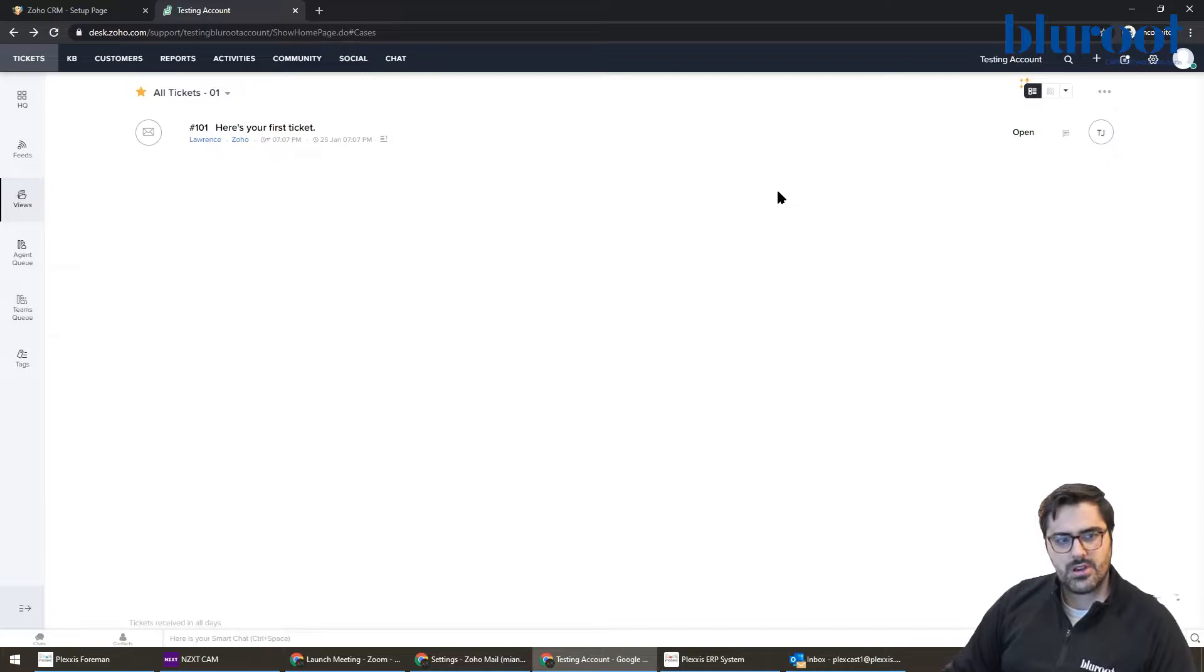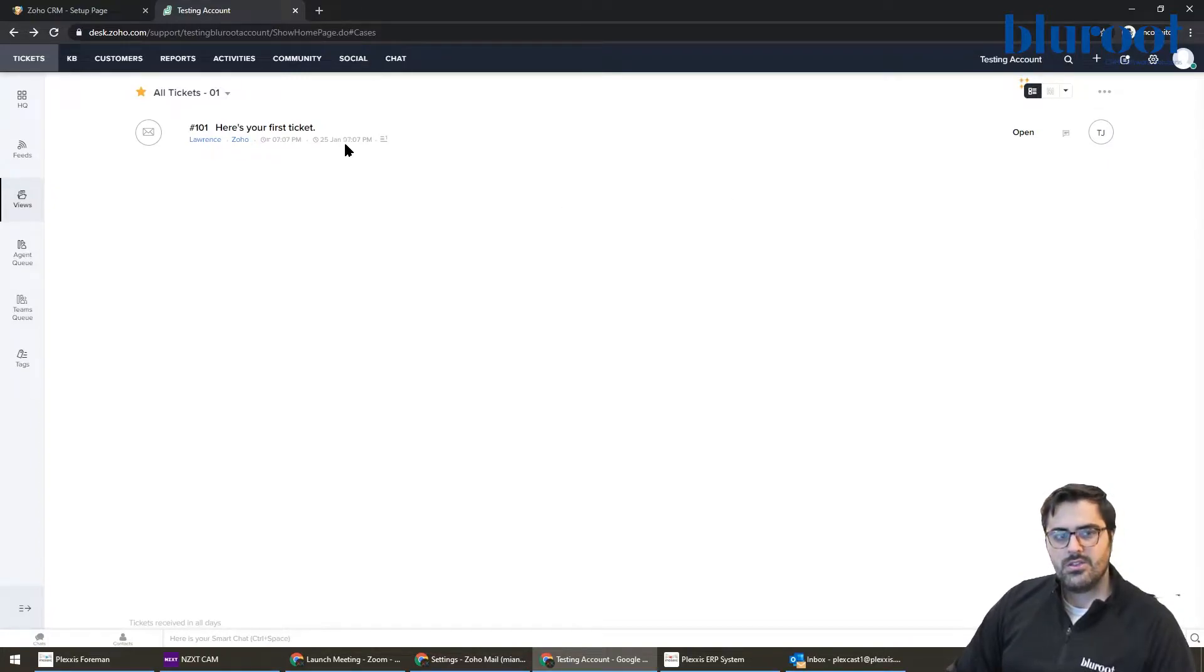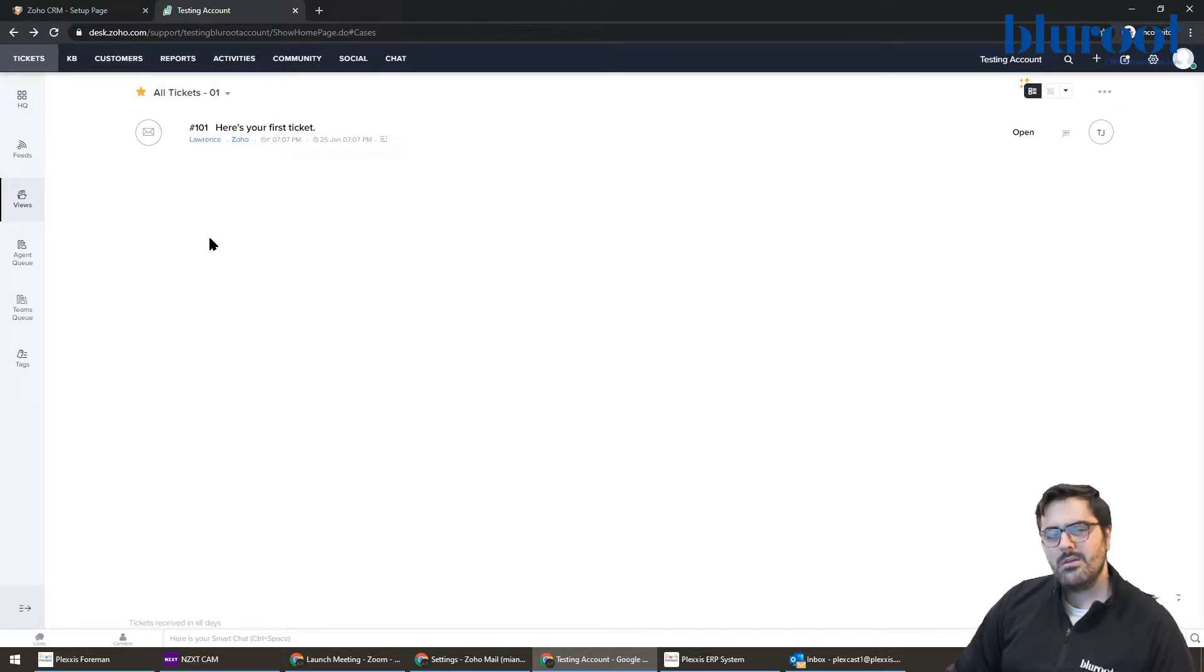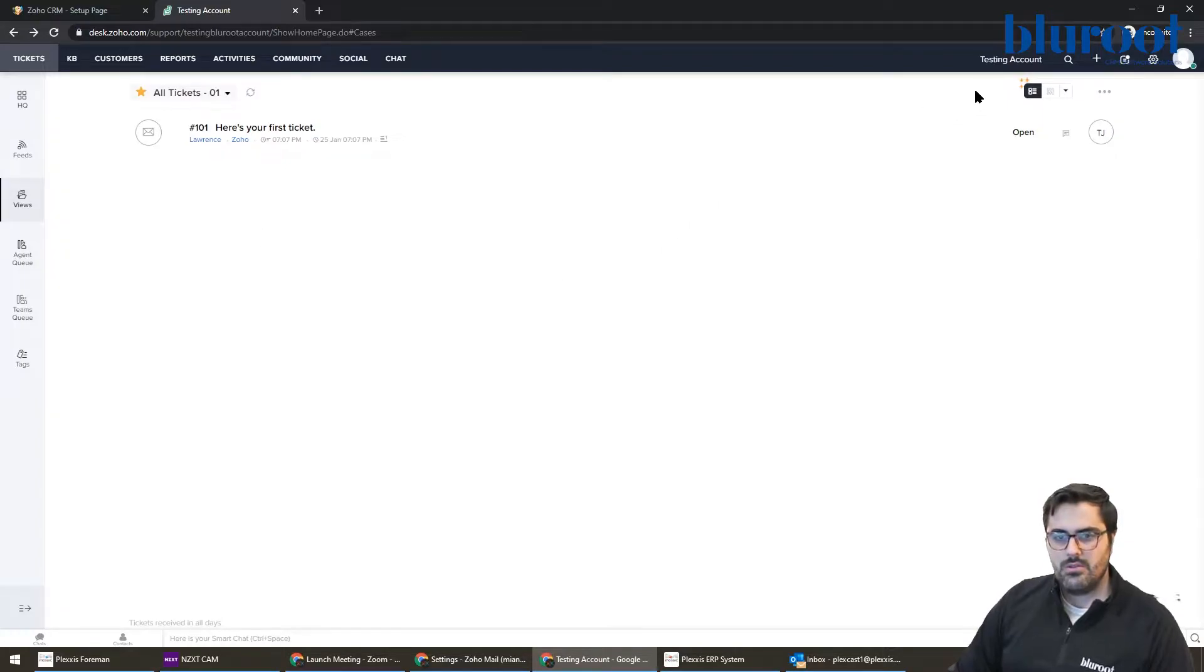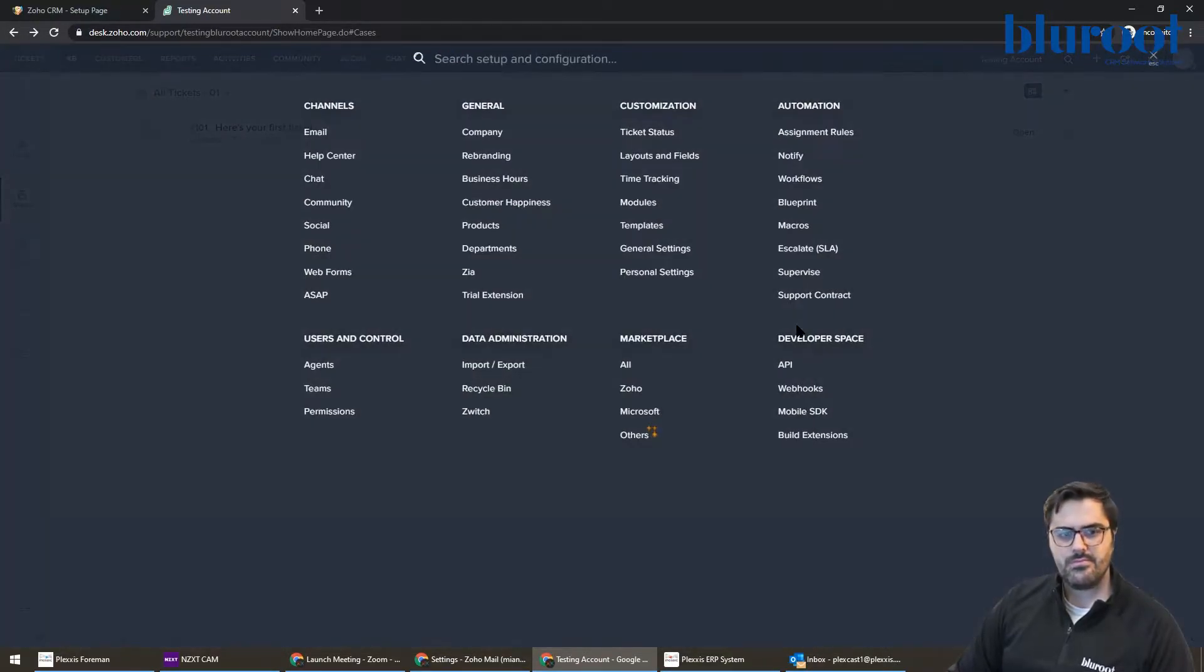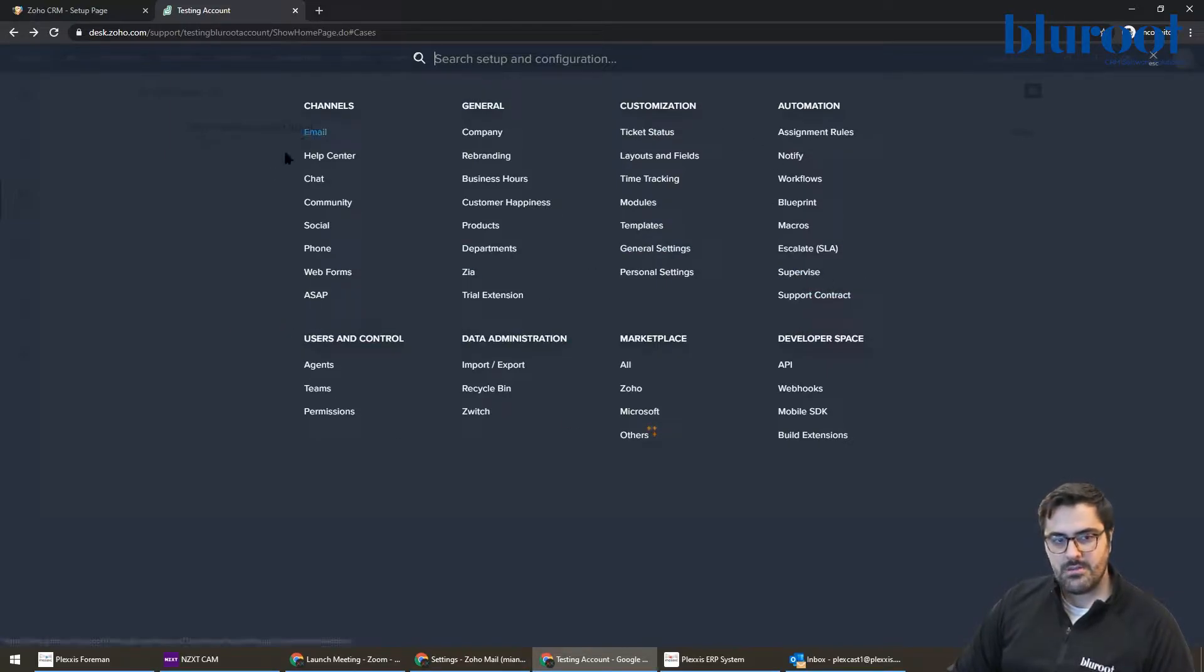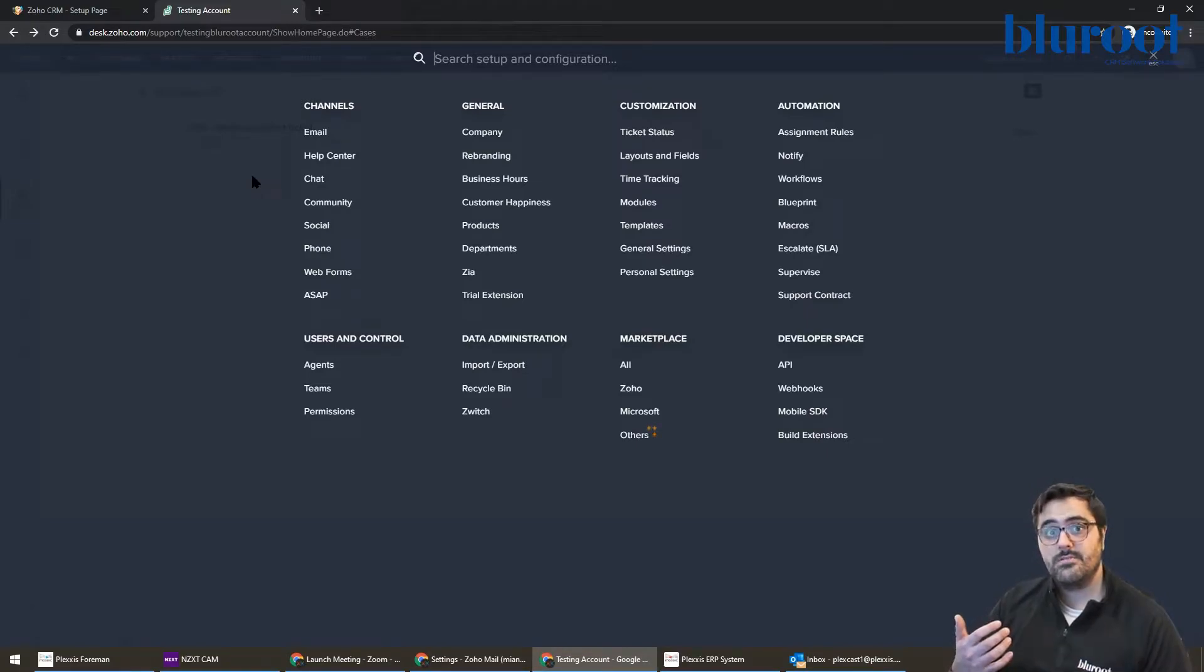So the first thing I'll note is this is what you see when you log into Zoho Desk. You see your tickets here, you see KB, customers, reports, etc. For the purpose of today, it's going to be more setup, but there will be subsequent videos on the KB, which is knowledge base, customers, etc. So what I'm going to go ahead and do is hit this little gear icon. When you hit this gear icon, you have a bunch of things back here. We're going to start on email, and basically that's the primary way of data coming in and out of Zoho Desk.